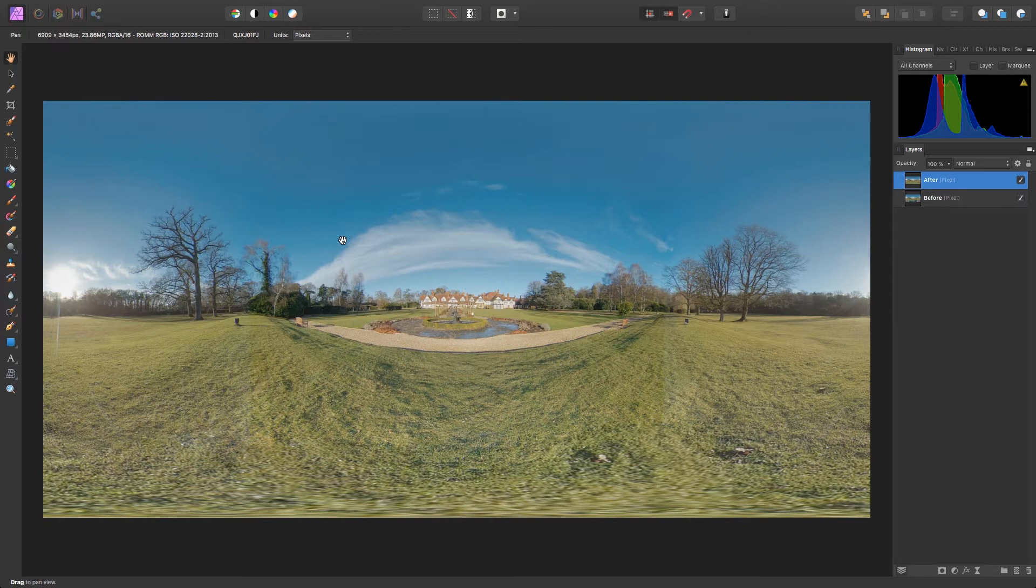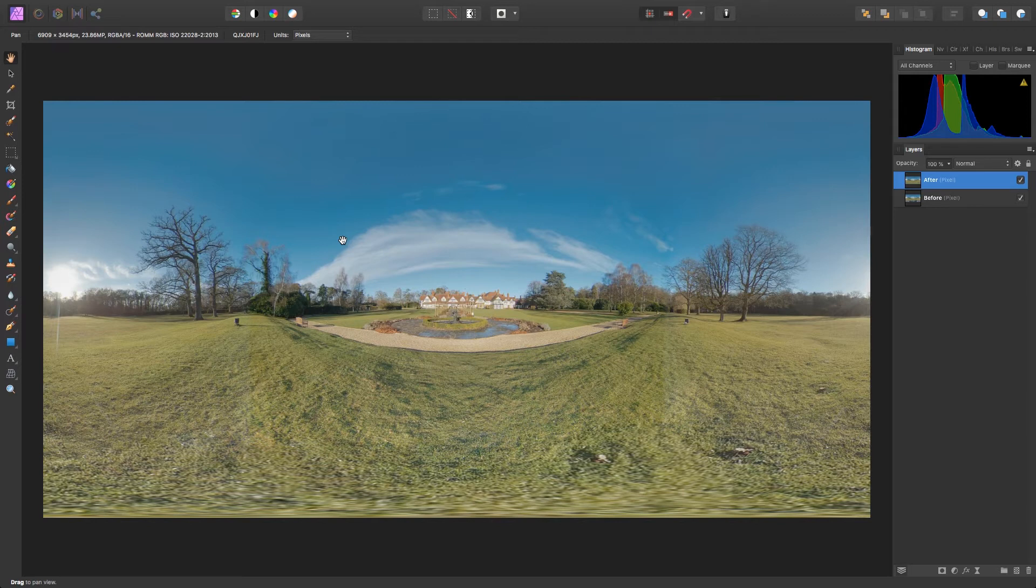One platform that can cut the mustard is Affinity Photo, which features a special mode to enable photographers to edit a 360 image as if it was a regular JPEG. Even if you are new to 360 image making, the steps and techniques needed to enhance a 360 image in Affinity Photo are straightforward. So, let's get started.